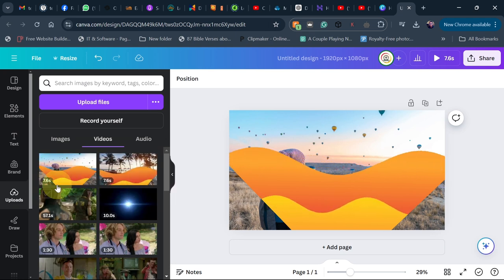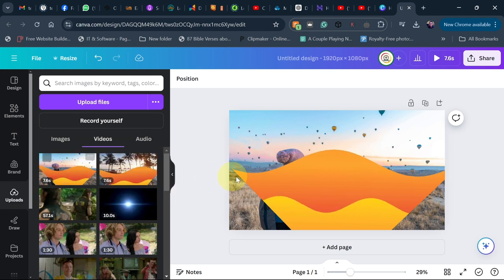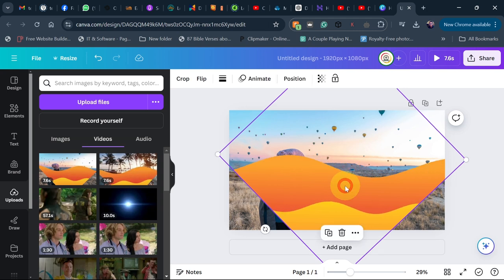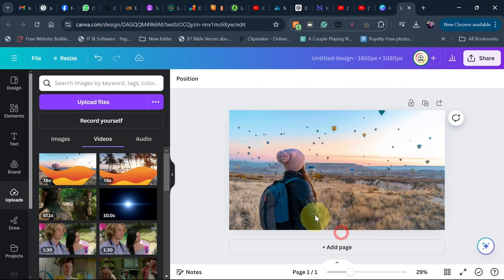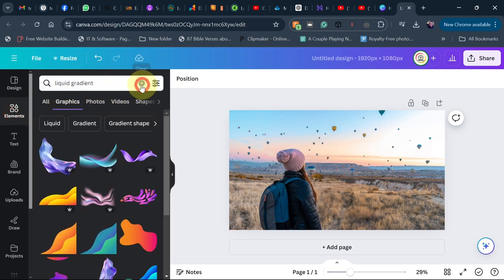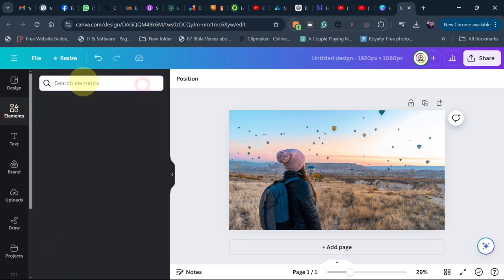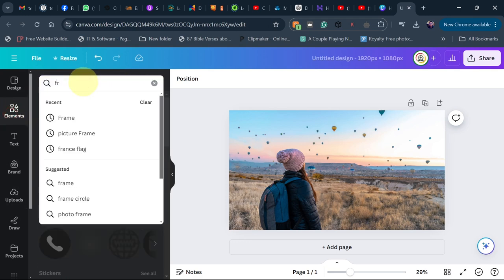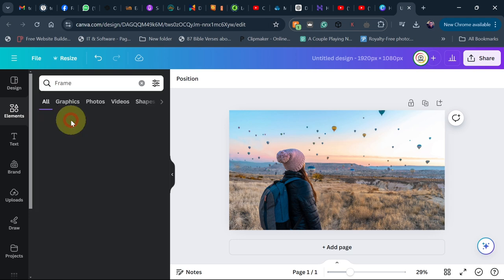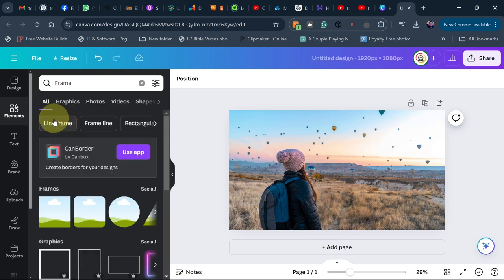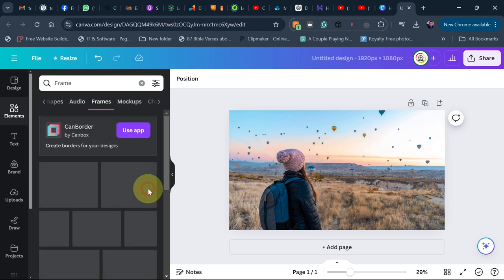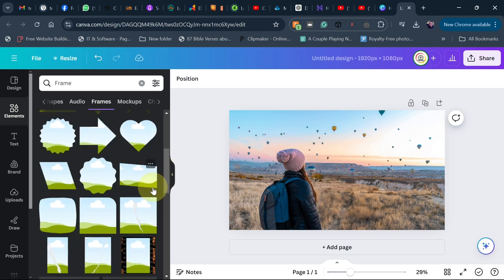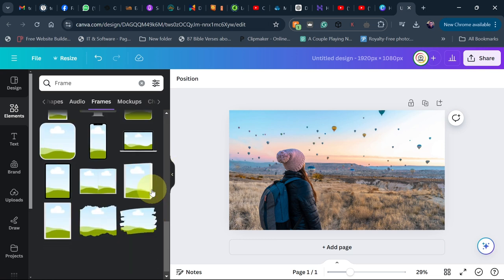I've uploaded this back to Canva. All we need to do now is delete this liquid background — we're still going to use the same background we have. Now go to 'Elements' and search for 'Frame'. Under frames, just click on 'See All'. You want to use the text frames, so scroll down and you'll see the text options.